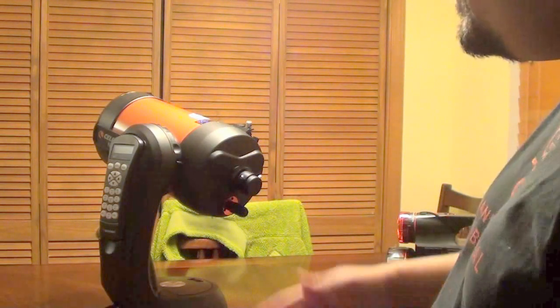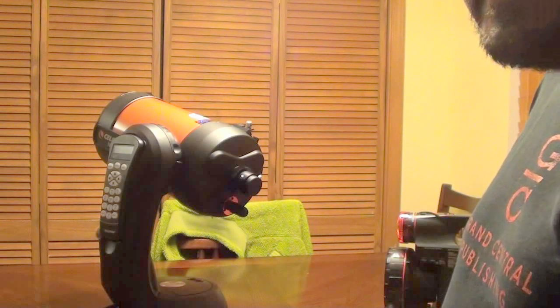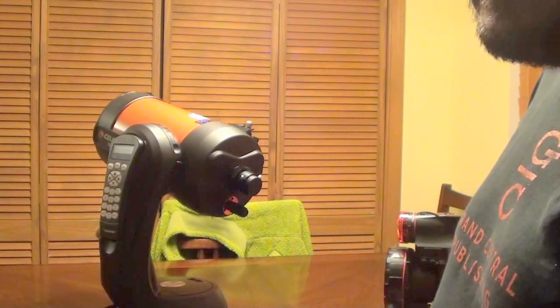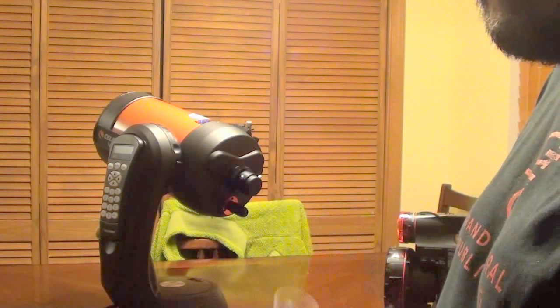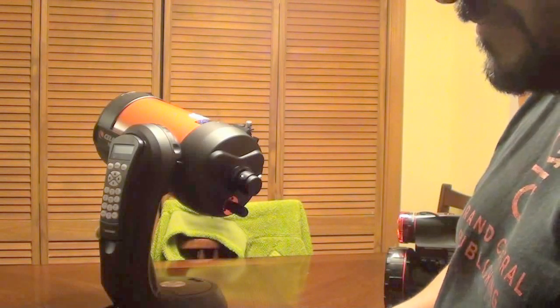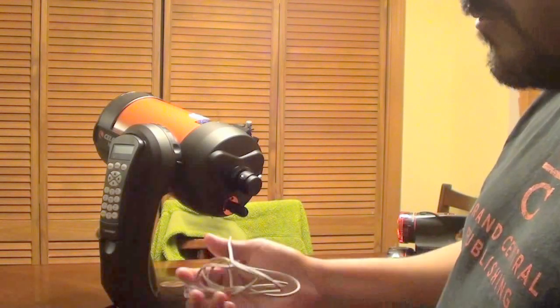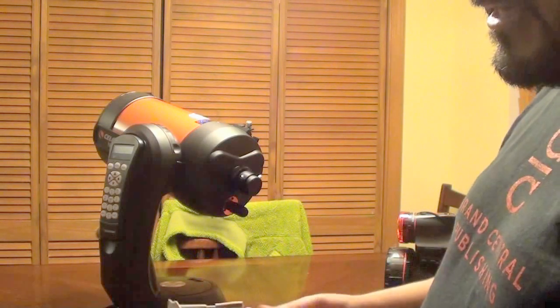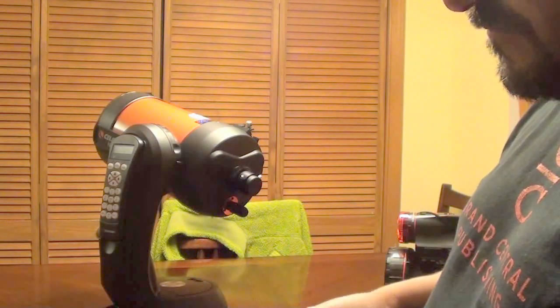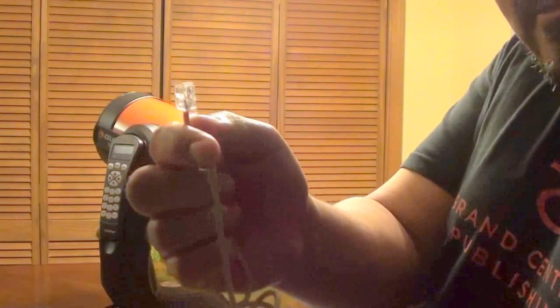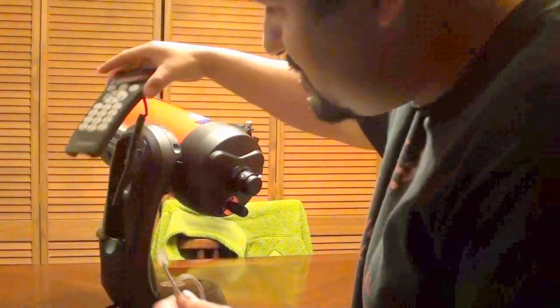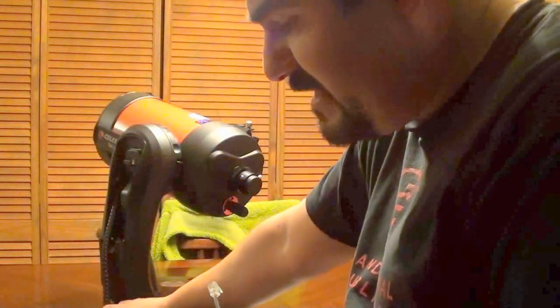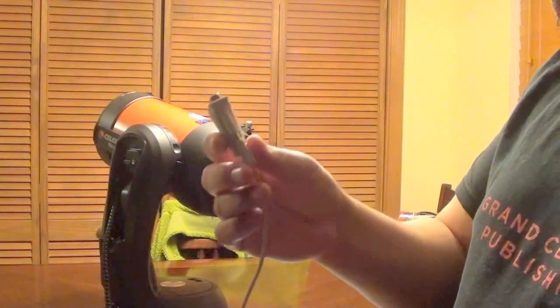This telescope here, which happens to be the Celestron 6SE. You probably know it very well from my other videos. That's the one I use and it's really, really good. It already comes with a wire or a cable. This cable connects to the handheld of the device here of the telescope and it also connects on the other side to a computer.